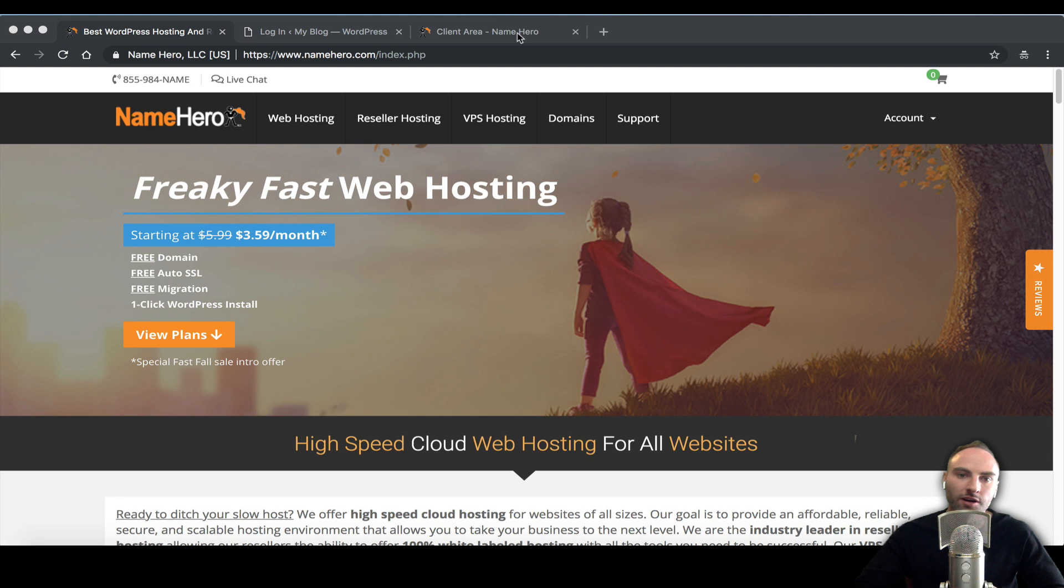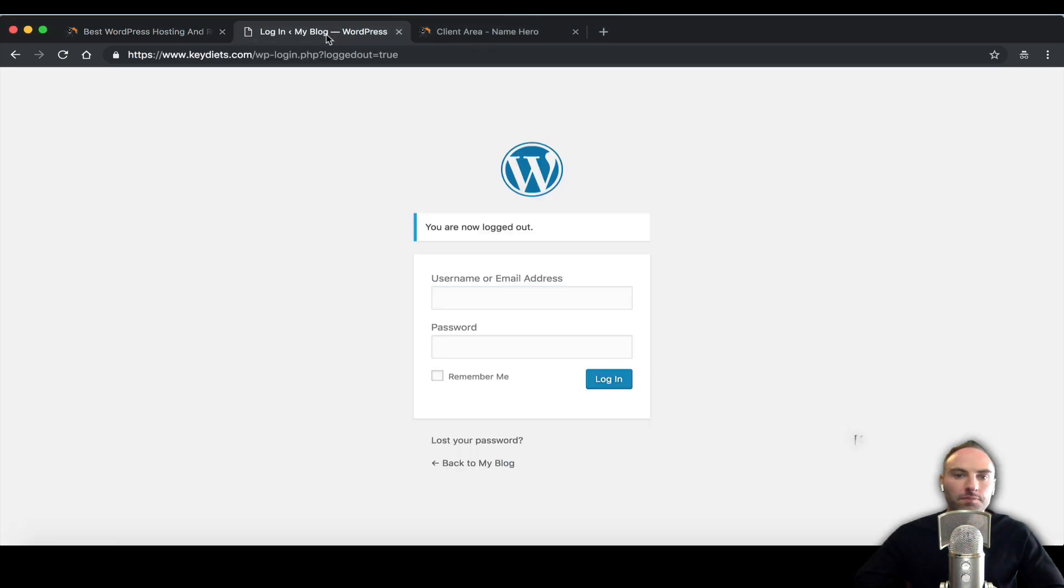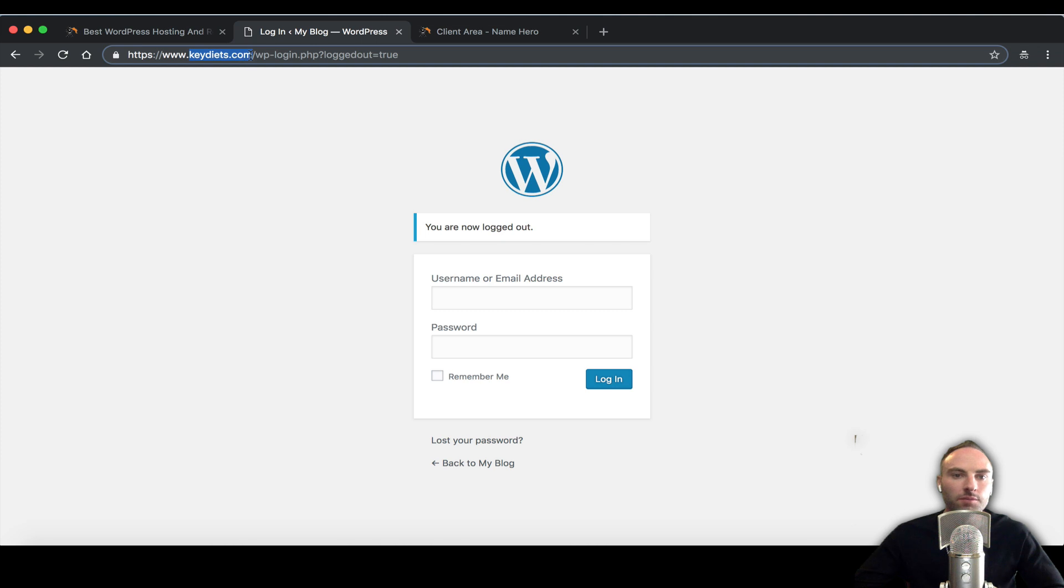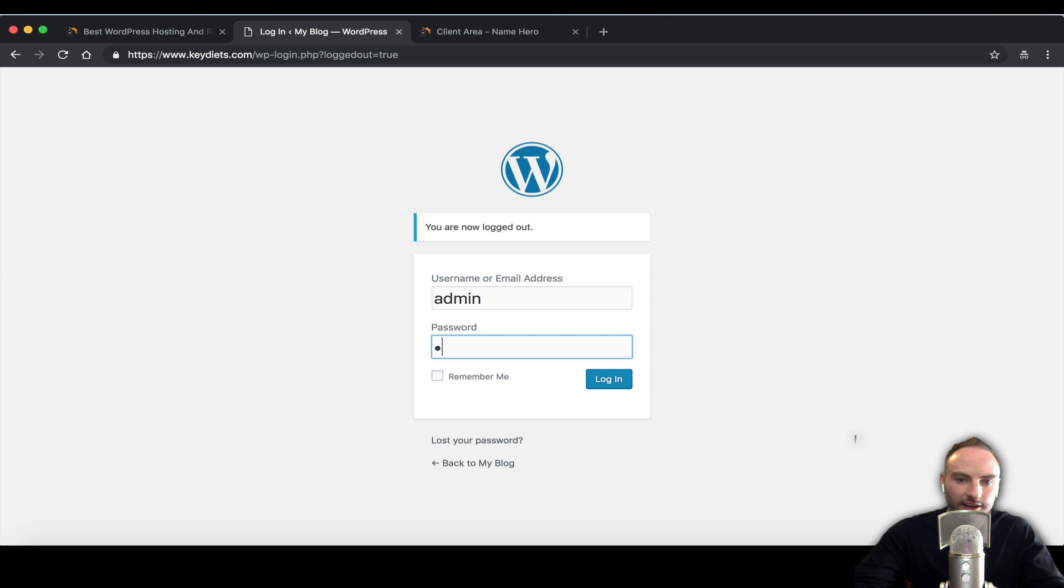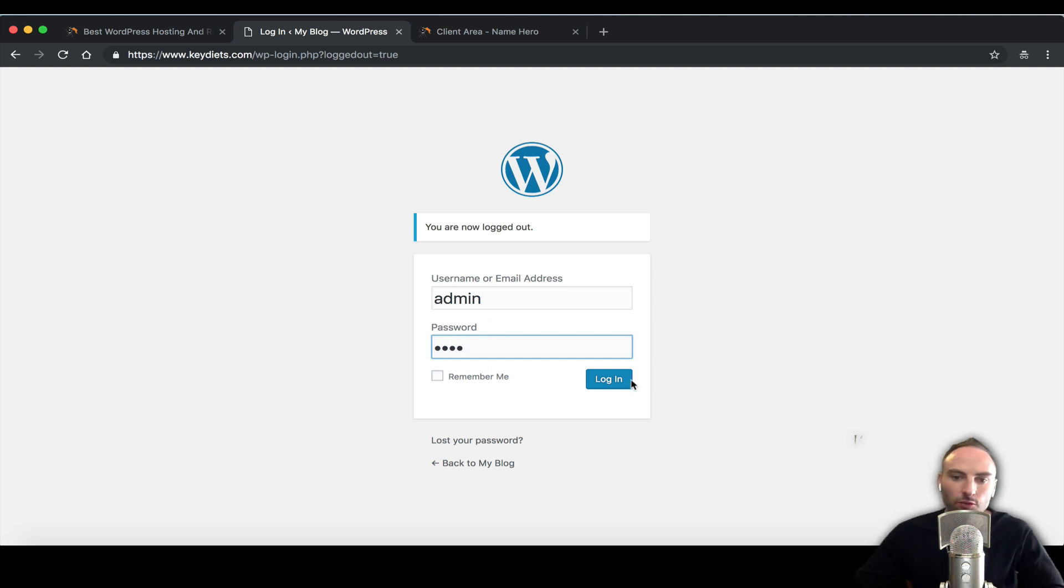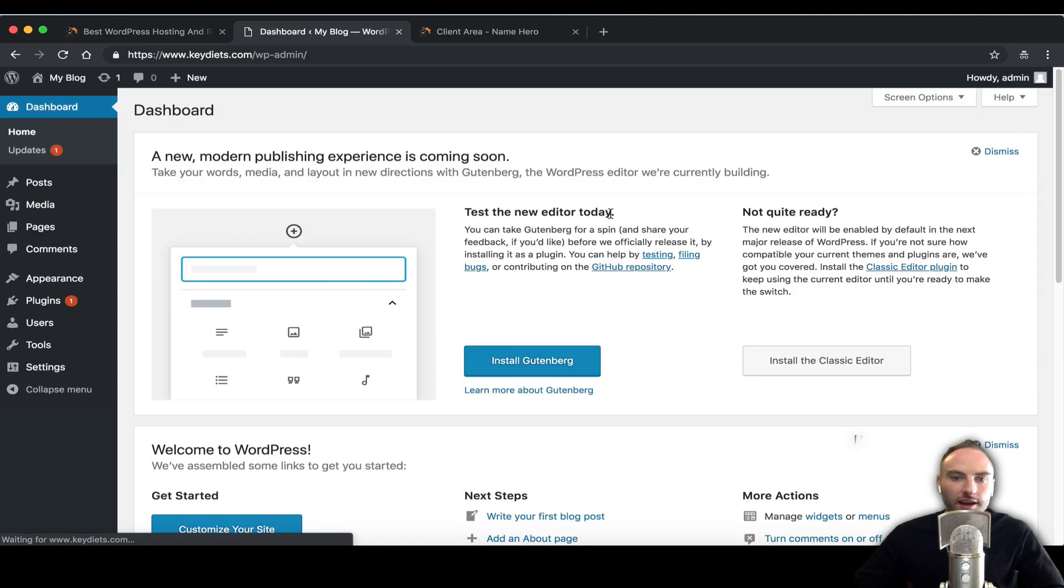Let me show you how to do that. I'm demoing right now with the website keydiets.com. I'm just going to go to /wp-admin and I'm going to log in with my admin and my password, really weak credentials.